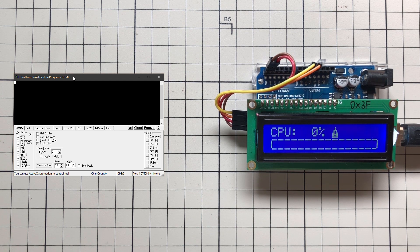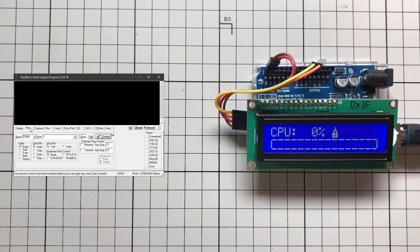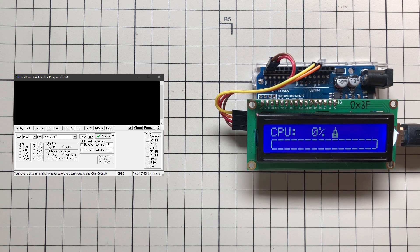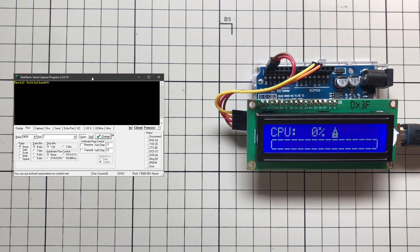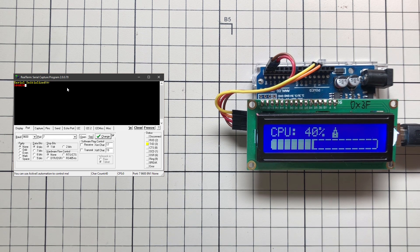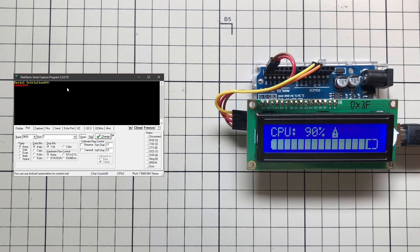Let's try it with the real Arduino. I'm using RealTerm, my favorite terminal application. In display settings, click 'Half Duplex' so we can see what we're typing, then jump to port settings, select the right port — in my case port 7 — set the speed to 9600 as defined in the Arduino sketch, and leave other settings at default: parity none, data bits 8, stop bit 1. Click Open to establish a connection. You can see it says 'serial initialized', confirming communication with Arduino. Typing 50 should fill the gauge to 50, and so on.